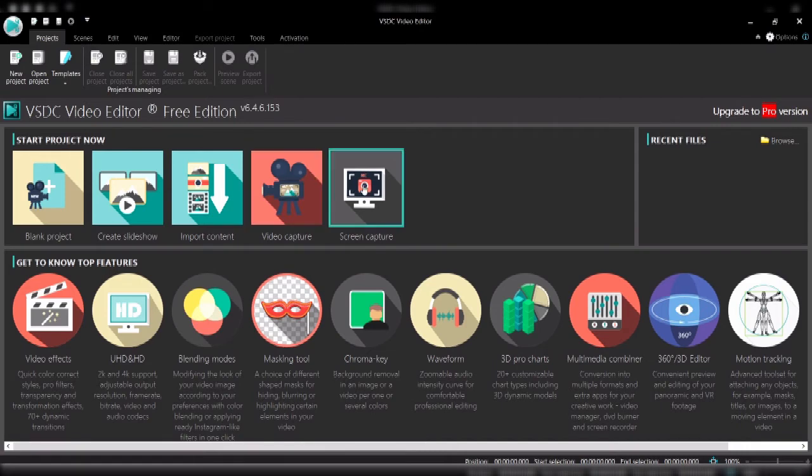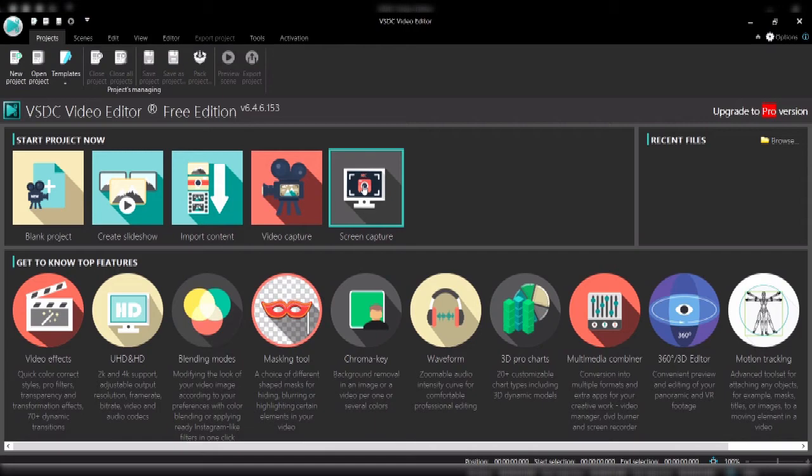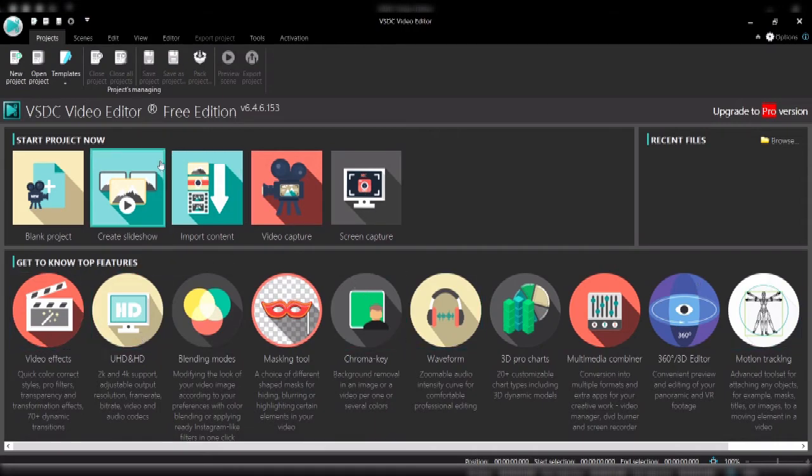You could also of course screen capture, so you could record from a webcam or you could record the screen itself. And then here are some of the features and you can learn more about these features on YouTube. So we'll start a new project and then see how it goes.